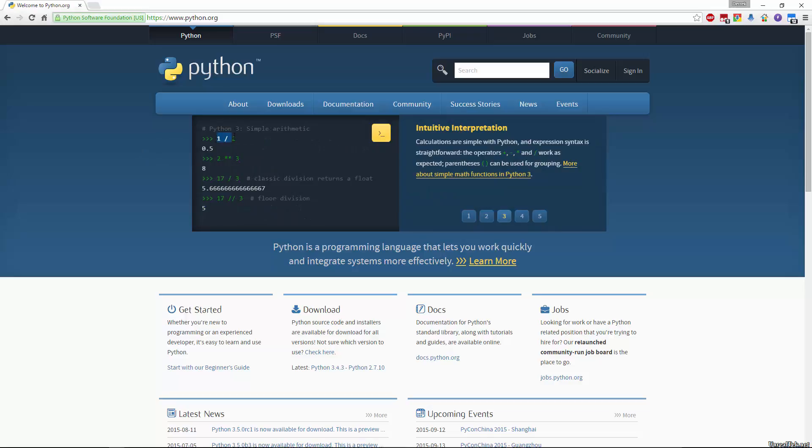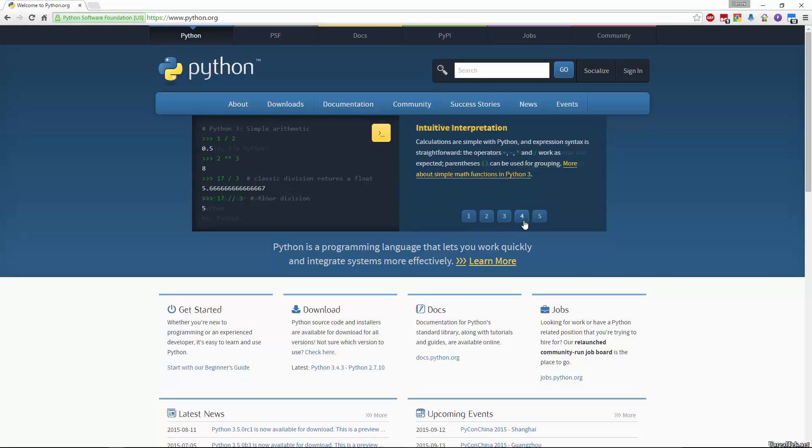If we type in 1 divided by 2, we get 0.5. If we type in 2 star star 3, which is 2 to the exponent or 2 to the power of 3, we get 8. And we also have just how simple it is. If we type in print, hello I'm Python, it will say hello I'm Python. So very easy to learn. It has a very simple syntax. It doesn't require funny characters at the end of each line.